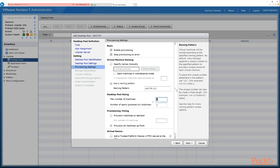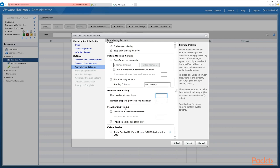For desktop pool sizing, we'll set the maximum number of virtual machines to two, with one spare machine powered on and ready. For provisioning timing, we can provision on demand when an end user logs in and requests a machine, or build them all up front. If you build them all at once, make sure the infrastructure is in place — don't provision a thousand desktops in the middle of the day as it could impact your storage.